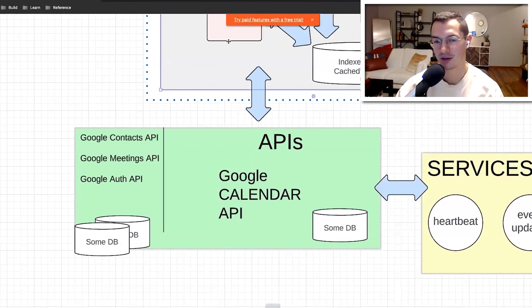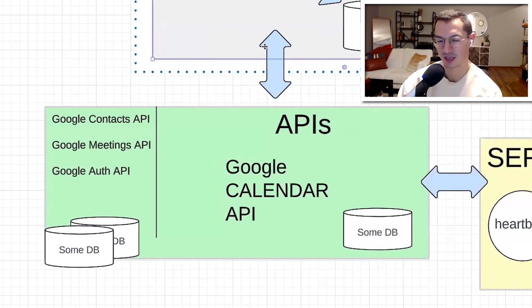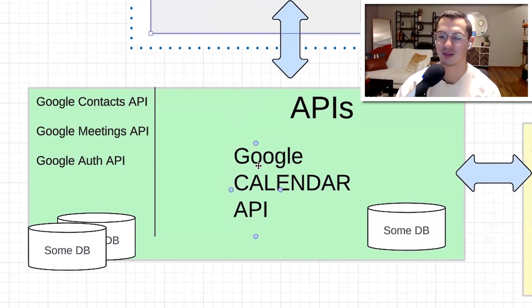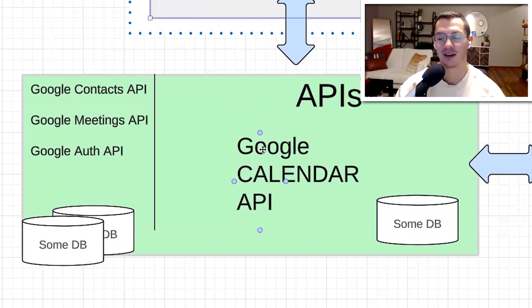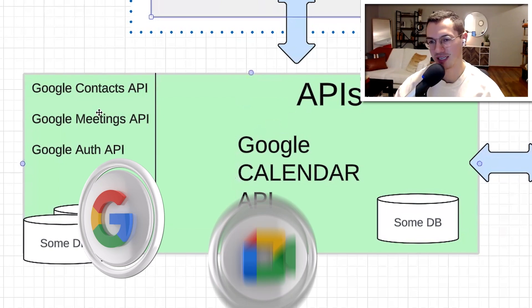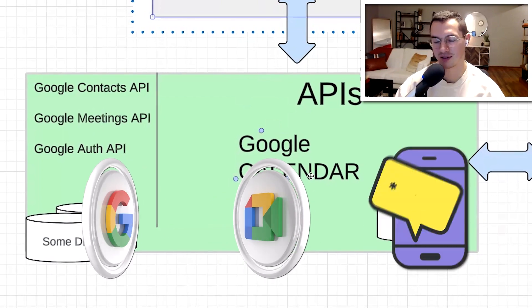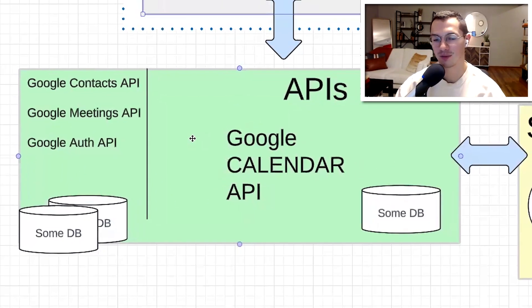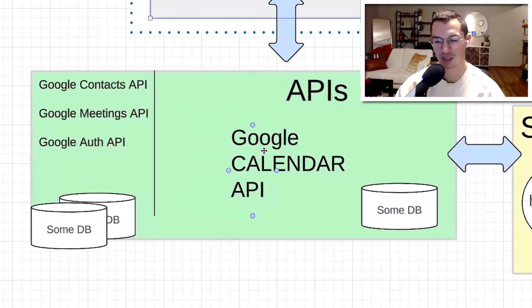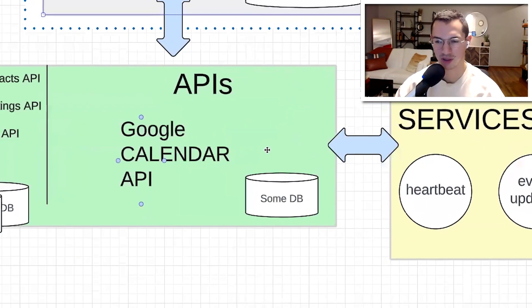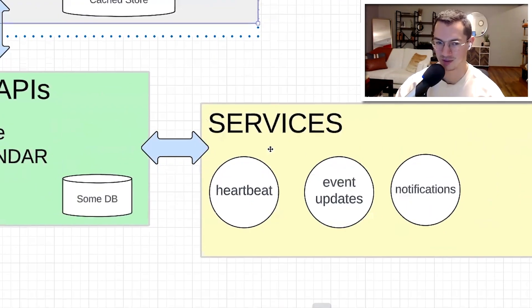Then those JavaScript files are making requests to an API of course and that is mostly the Google Calendar API and also some other ones like contacts, meetings, auth. There's definitely more and each of them have their own data store and I'm not sure what kind of storage it is but somewhere in the cloud your data is being stored.